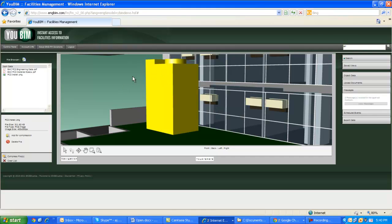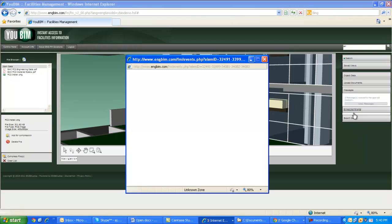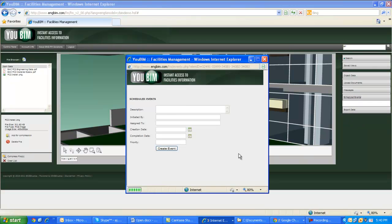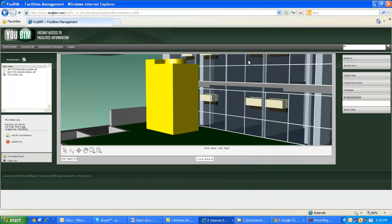If I go back in and select that geometry again, you'll see that now there are two messages about that specific equipment. Another feature that is similar to that is scheduling events. Events are when you need to create a repetitive process or inspection of something on your site. You can assign tasks, you can assign dates, and assign them to an individual team member.